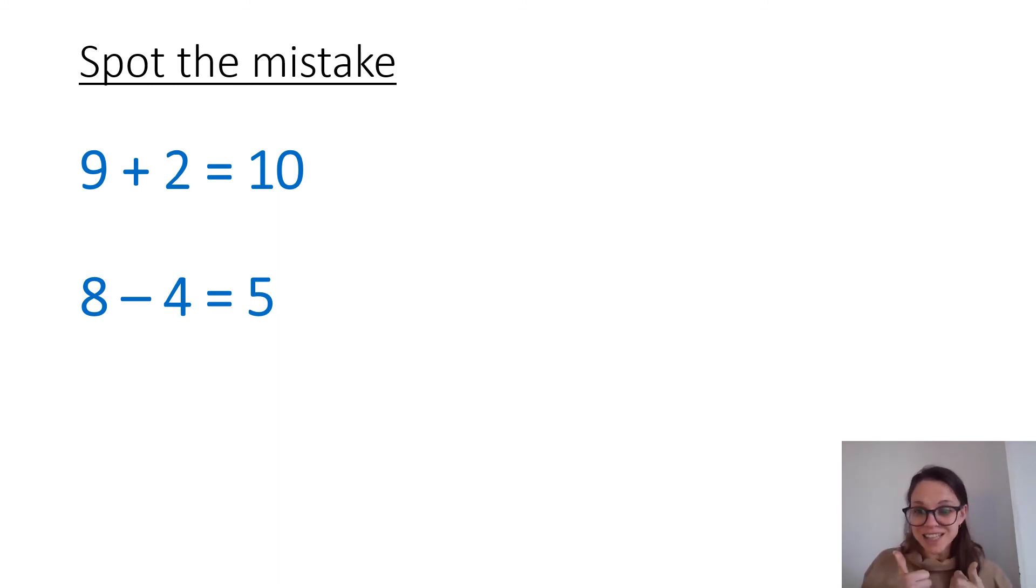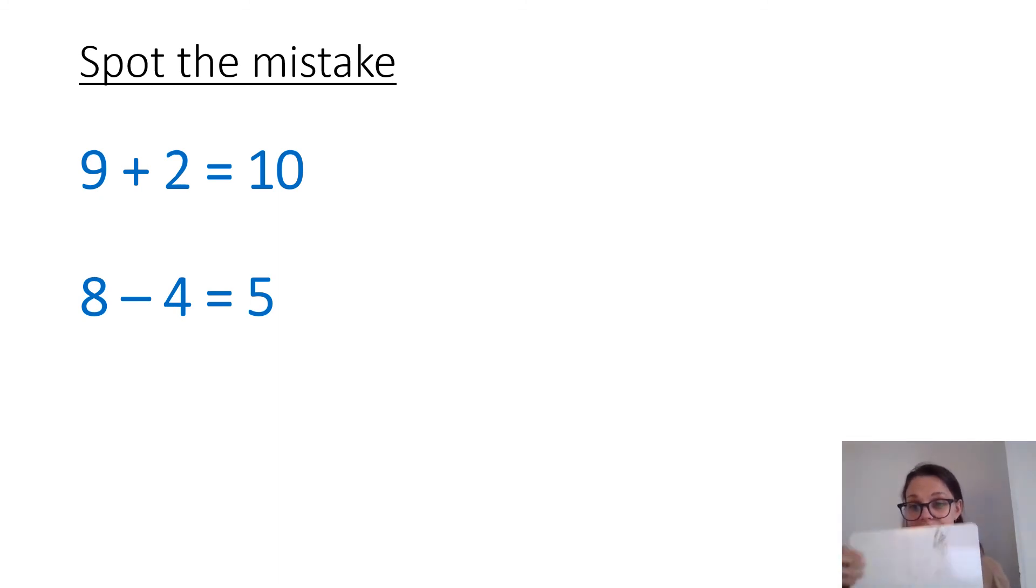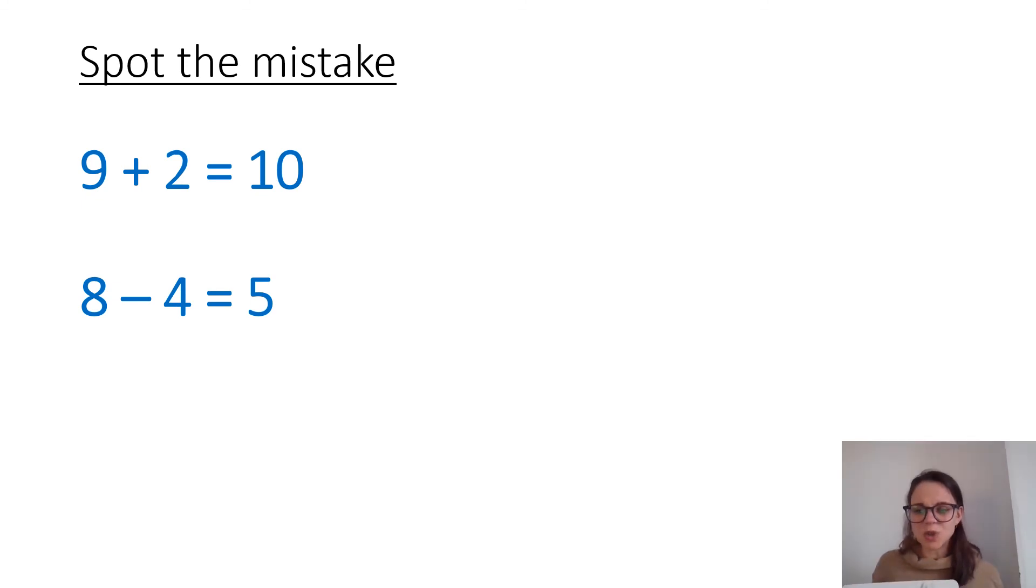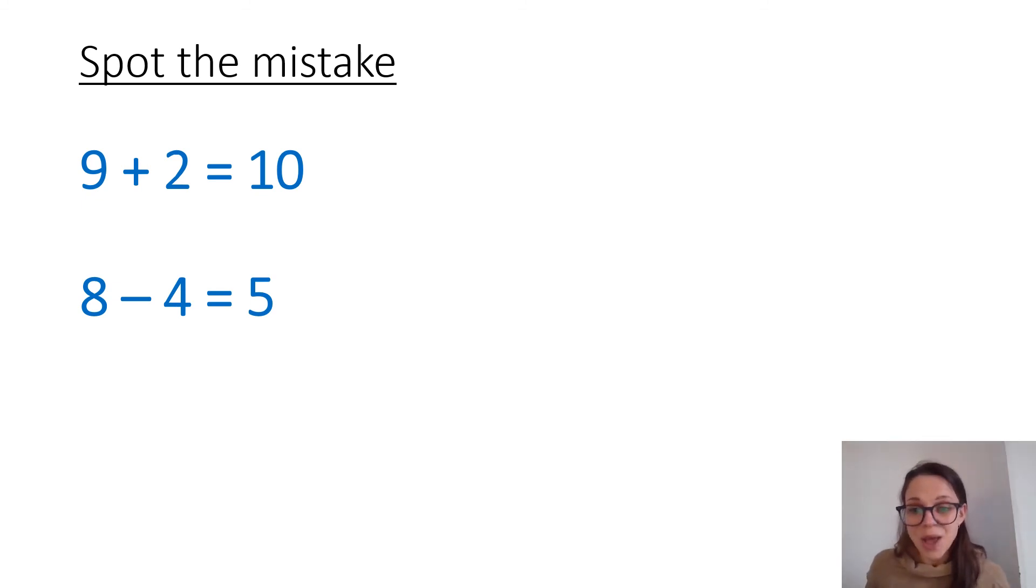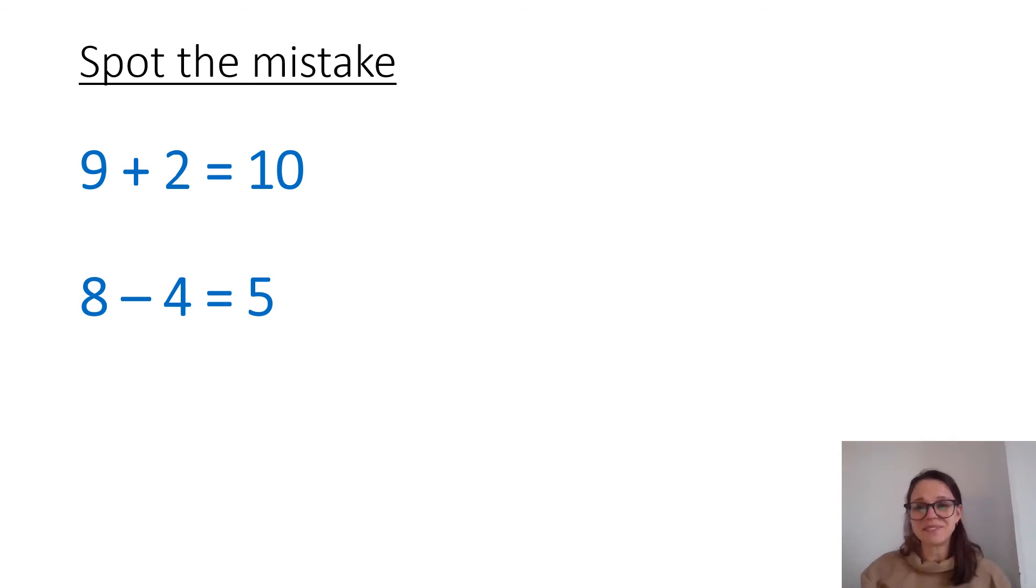Fantastic work in your maths meeting today. And if you've got some work on your whiteboard that you'd like to share on Seesaw, take a quick picture, put it on, and I'm sure your teachers will be really pleased to see it. Well done, everybody, and I'll see you tomorrow for another maths meeting. Bye bye.